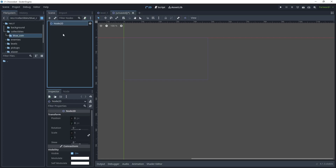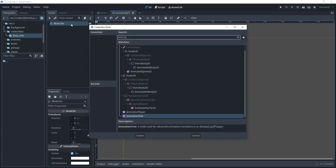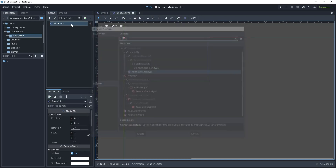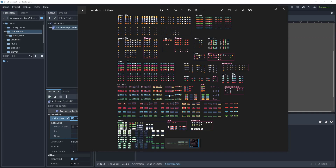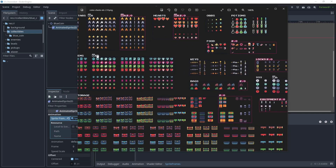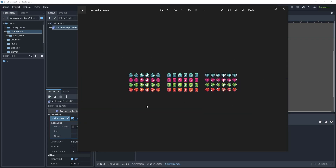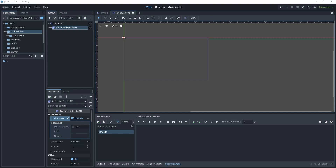We'll rename this to 'blue coin'. Now let's add another child node and choose an Animated Sprite 2D and let's add some sprite frames. For our coins and gems I'm going to use this asset pack — I'll leave the link in the description below, so just download and unzip that file. When you open the image, all of the assets are in one large sprite sheet.